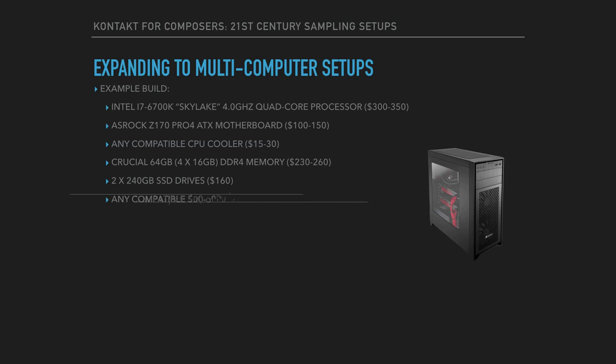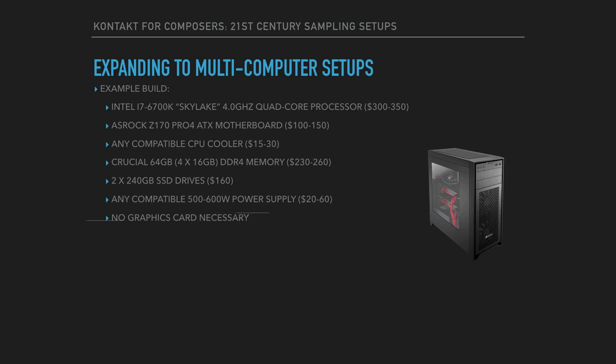You'll need a decent powered power supply. You don't need a graphics card because this motherboard includes basic onboard graphics. And then you need any ATX case. You need ATX because the motherboard is an ATX motherboard.